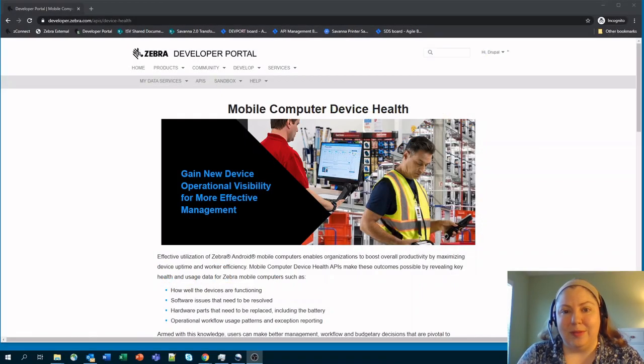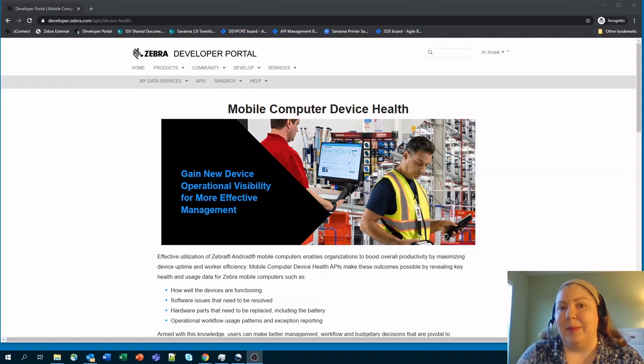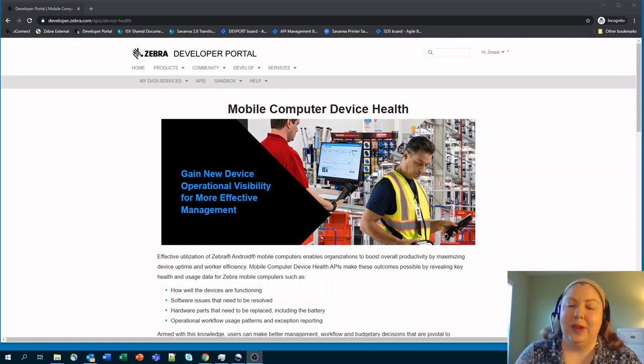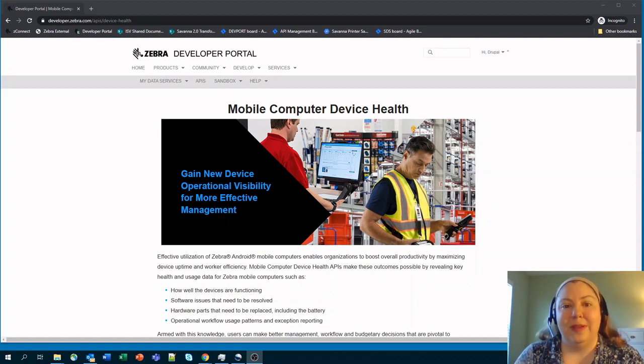Hi, this is Robin West from the Zebra Data Services team. I'm here today to introduce to you a new set of APIs called the Mobile Computer Device Health APIs.